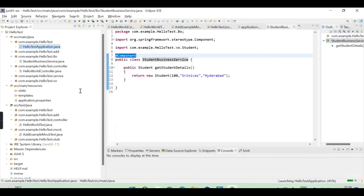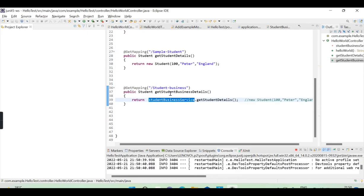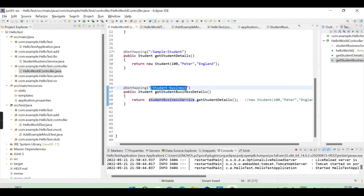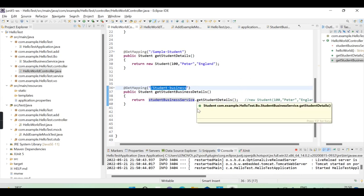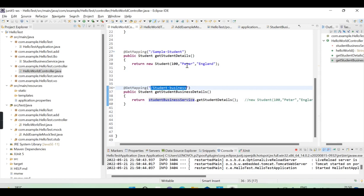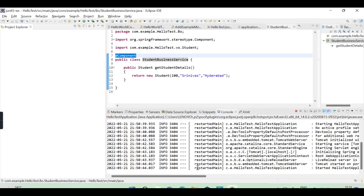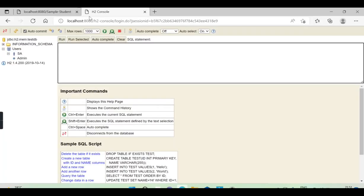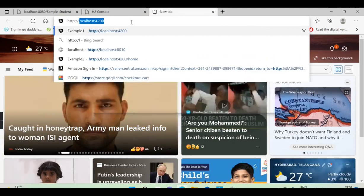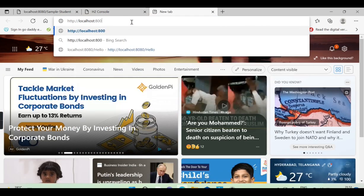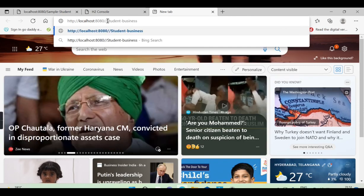Now I'm running the class. Once the class starts, search for the student business endpoint. The data I defined is Srinivas and Hyderabad — those are the details you should get. The server started at port 8080, so go to the browser and search: HTTP localhost:8080/student-business.